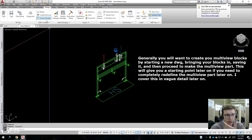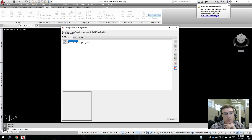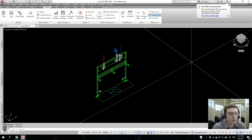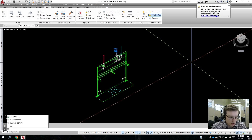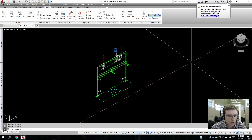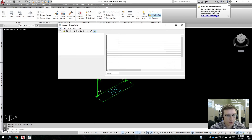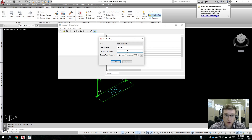That's why you should always use Content Builder, which you can access from the piping ribbon. It's also very important that you do not add any multi-view parts to the out-of-the-box catalog, because you're going to lose all those multi-view parts when you migrate versions of AutoCAD. If you need to create a new catalog, type 'catalog editor' and launch the Catalog Editor. All you need to do to create a new catalog is go to File > New.